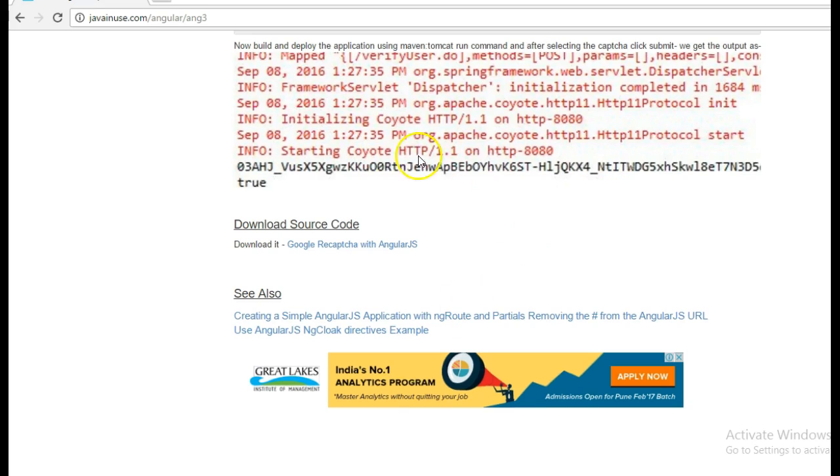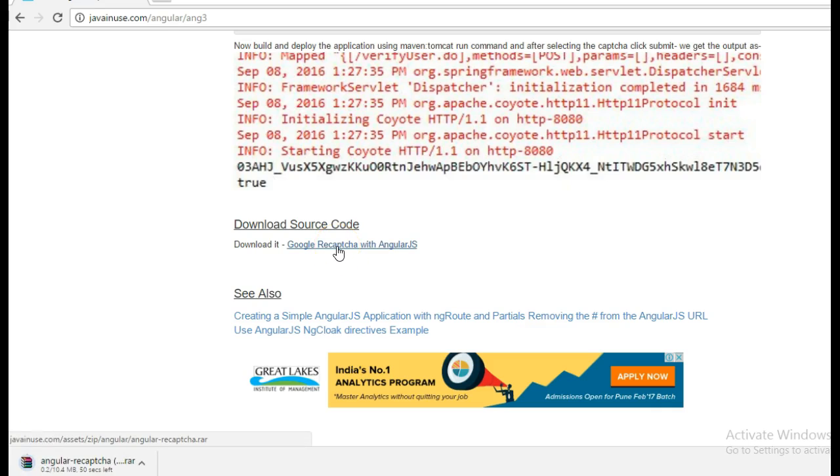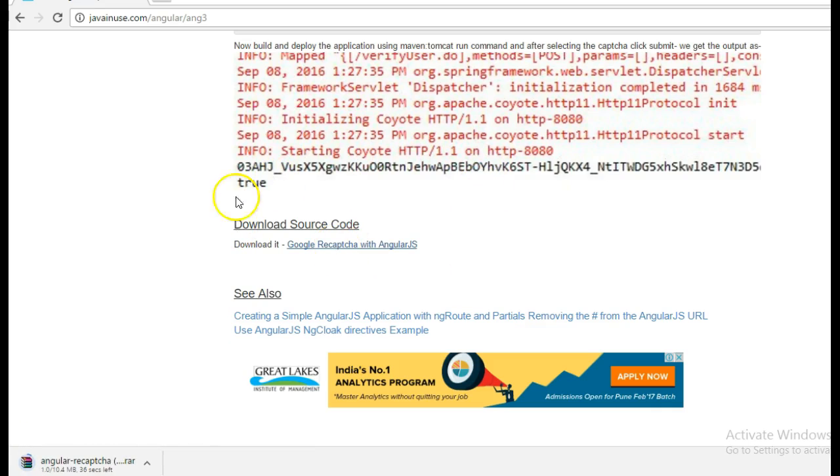The source code of this project you can download the complete source code from here. So I will continue with this AngularJS reCAPTCHA in one of my other videos. Thank you.